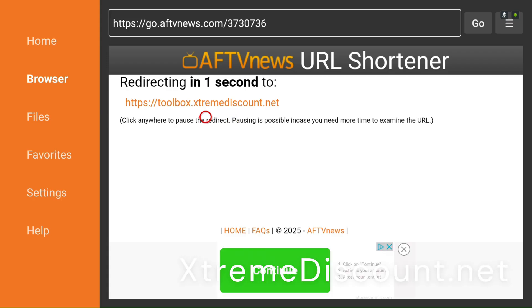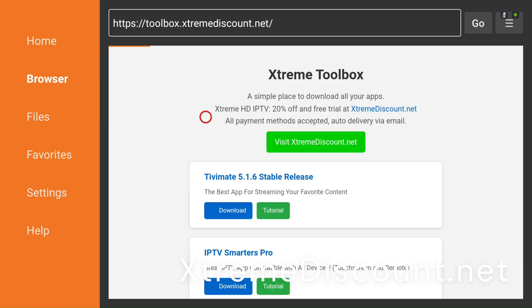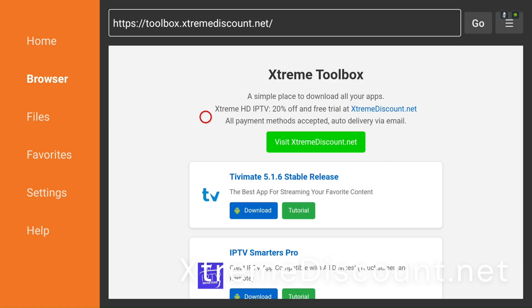Android OS, which is what Fire Stick runs on, allows sideloading — it's just disabled by default for security.